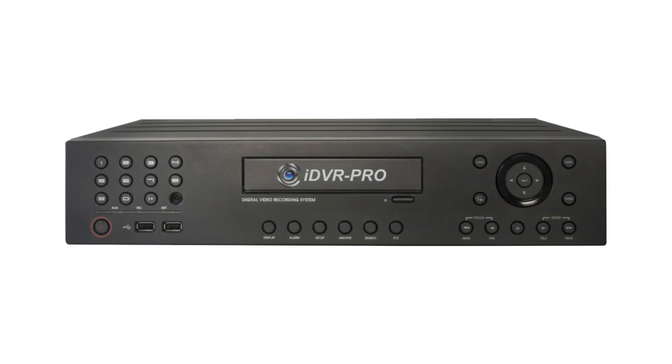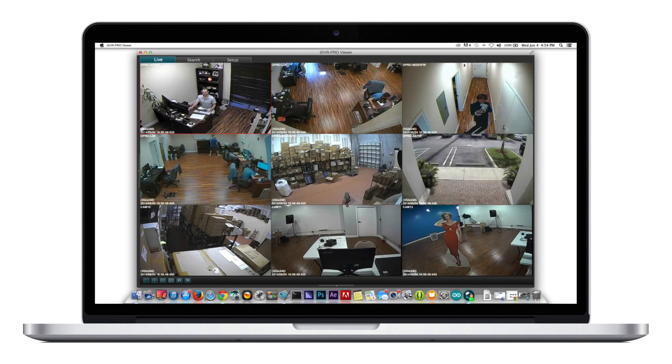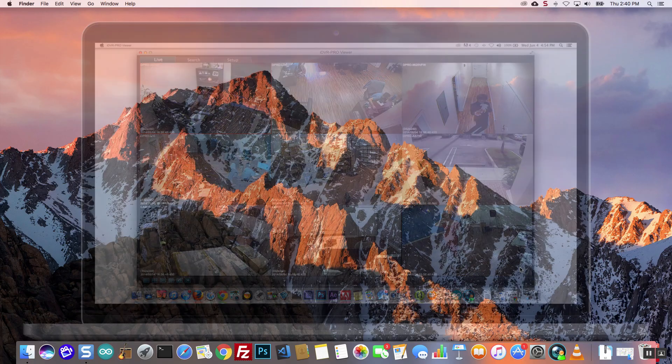How to export and play back recorded video surveillance footage from an iDVR Pro security DVR using a Mac computer. Please note that the Mac computer can be located on the same network as the DVR or connected remotely over the internet.